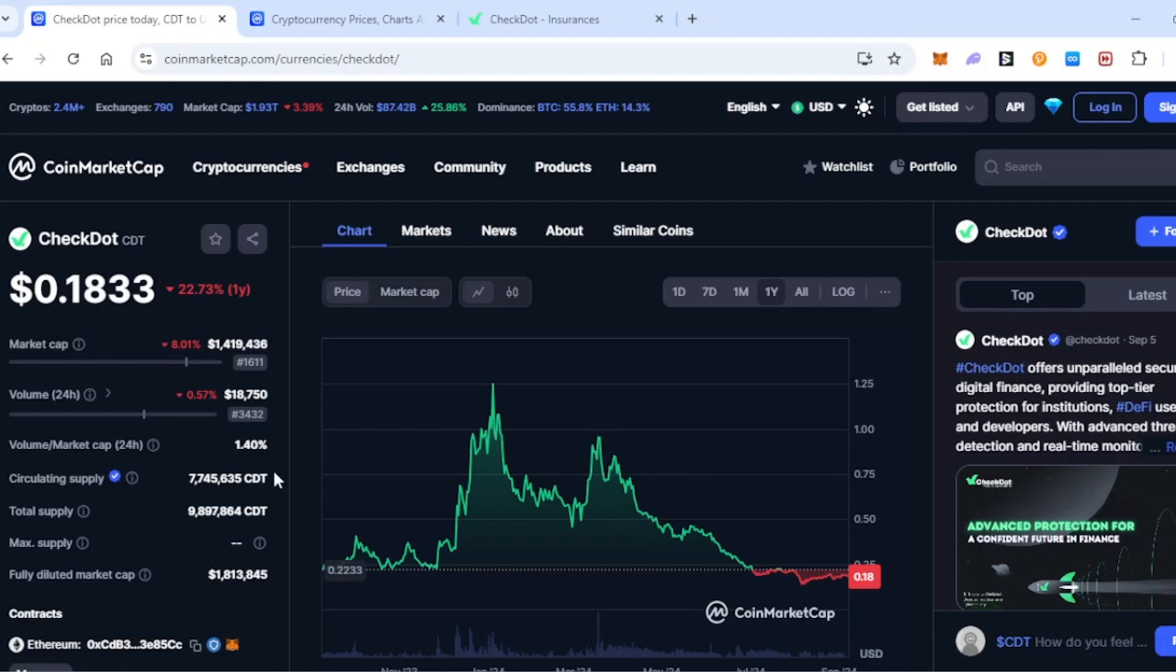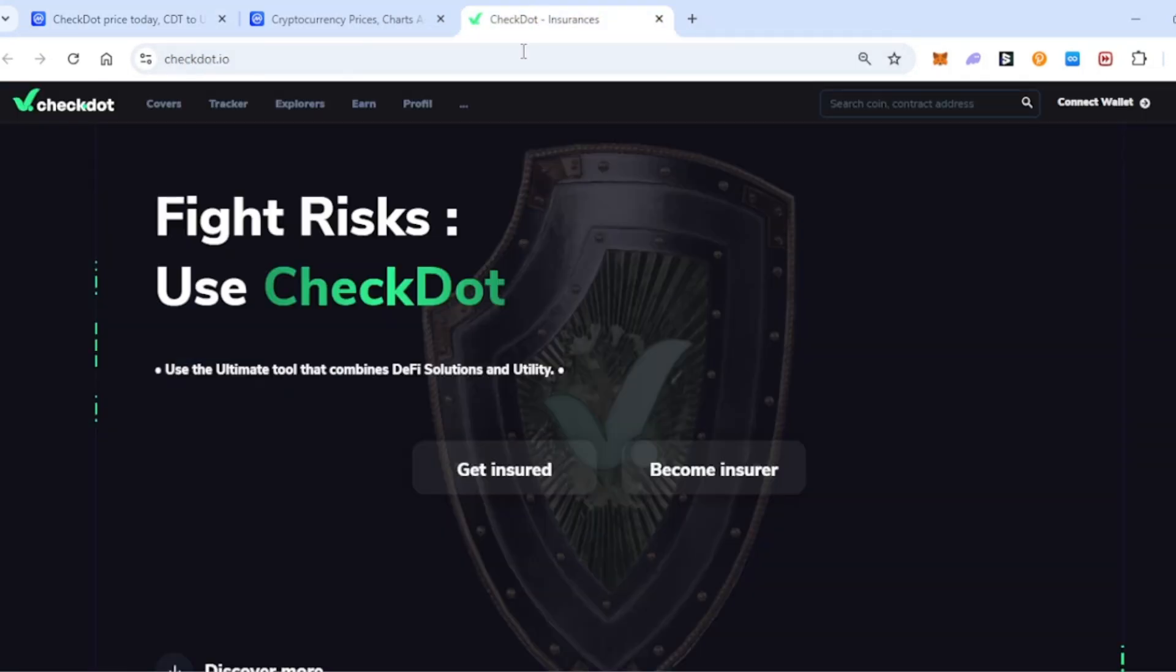Circulating supply of CheckDot is just over 7.7 million, with total supply almost at 9.9 million. So there's a lot of CheckDot already in circulating supply, which is a really good thing because you're not going to experience too much coin dilution when more coins come onto the market.